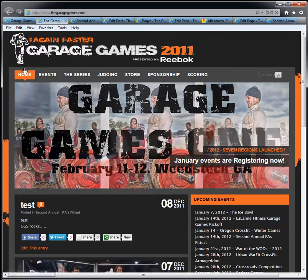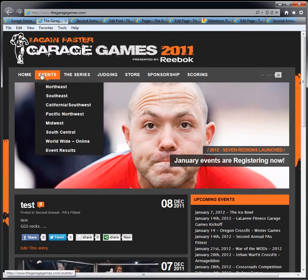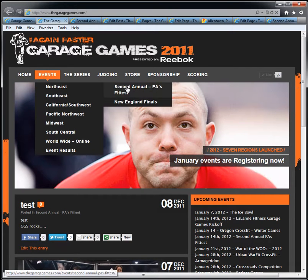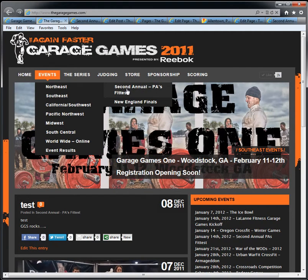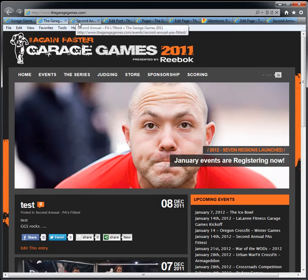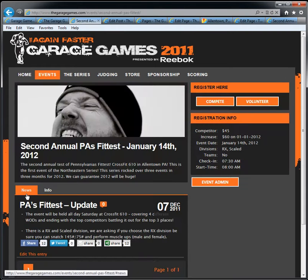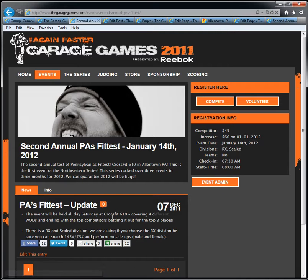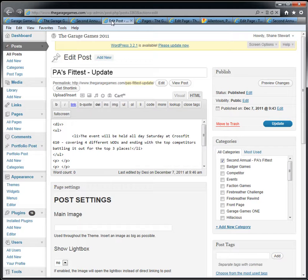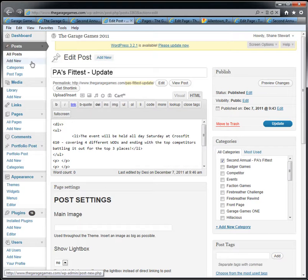We start here at the homepage. Our site is the second annual PA's Fittest. Instead of clicking, I'm just going to go through tabs, but if I click this it would come up to their event right here. I would click 'Edit Entry' in order to get to the admin page. If you don't have 'Edit Entry' or this event tab, that means you are not logged in — go see another video to get logged in. So I click on 'Edit Entry' and it pops me up into the admin page for that post.